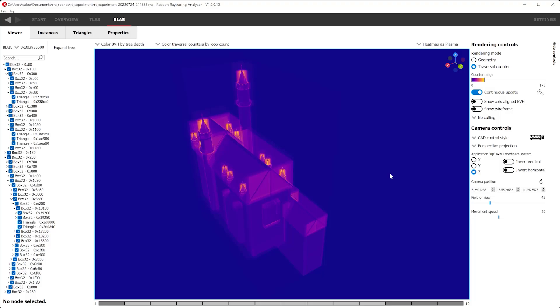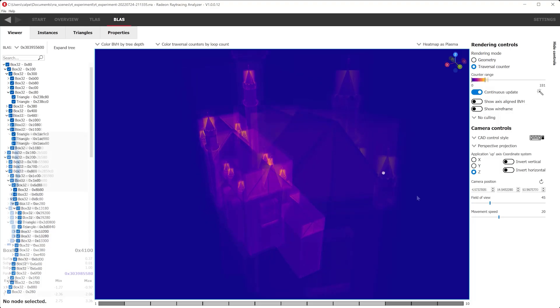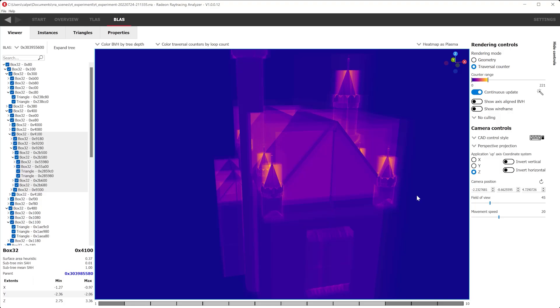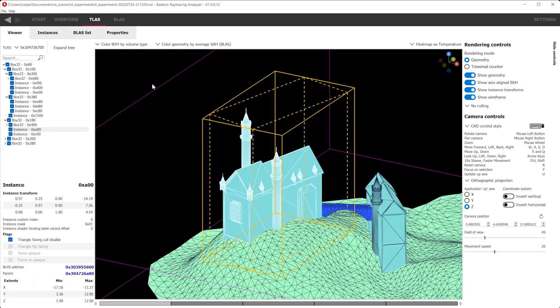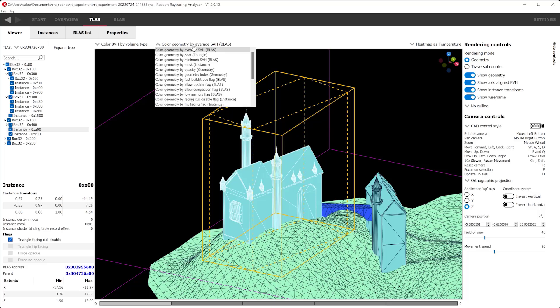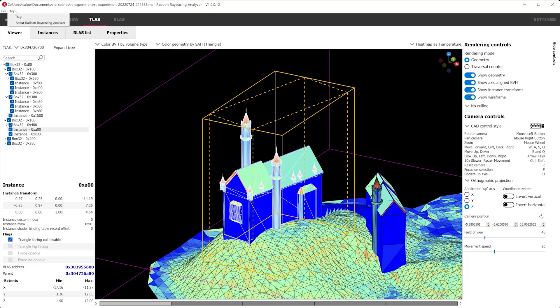Let's go back to the TLAS viewer to go over some coloring modes. One convenient way is through the instances tab, where we can see all the instances that reference this BLAS. We can double-click on any instance to immediately view it within the currently selected TLAS. You can change coloring modes or traversal counters using the dropdown just above the viewer. RRA has a total of 22 geometry coloring modes and 8 traversal counters — hover over the dropdown items to get more information, or refer to our documentation via the Help button.